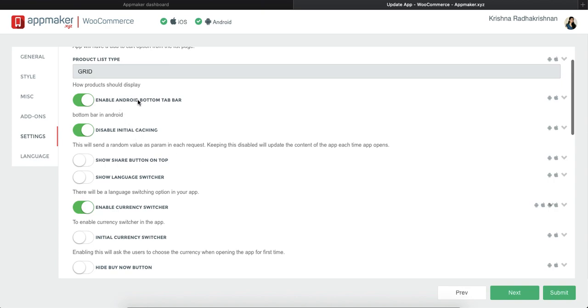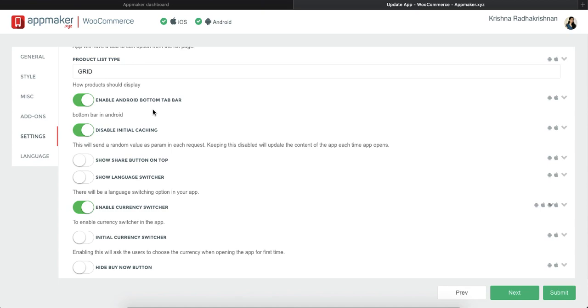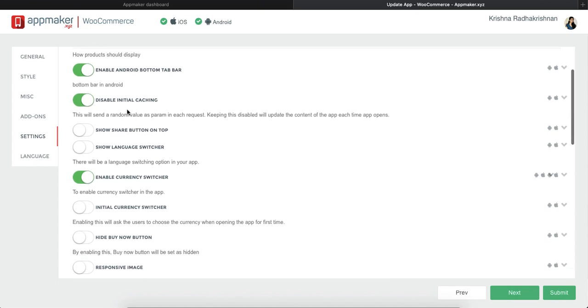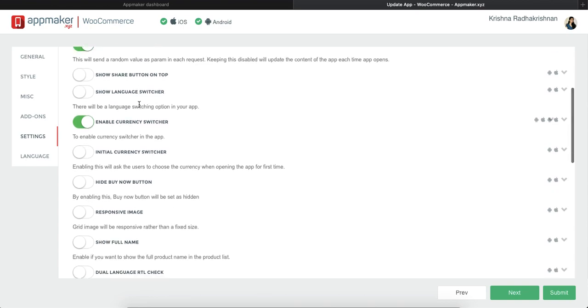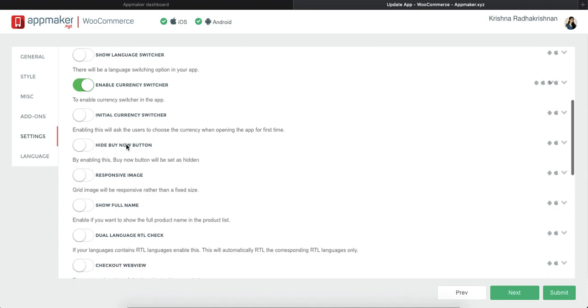If you want an Android bottom tab bar, which is a bottom bar where it has options for homepage, your my account, wishlist and so on. If you want to disable initial caching or not. Then if you want to show a share button on top along with switcher, currency switcher, if you want to hide buy now button and so on.